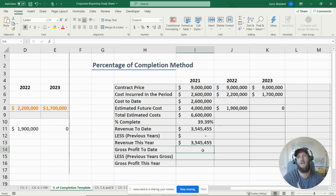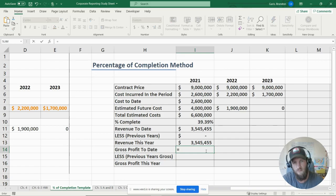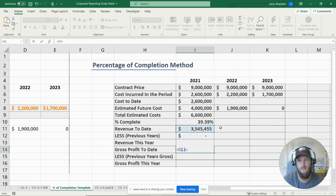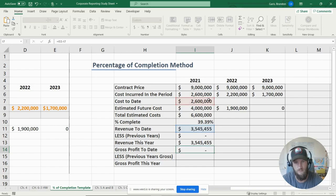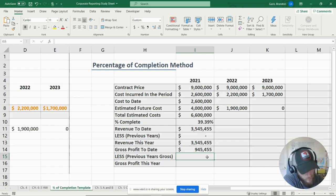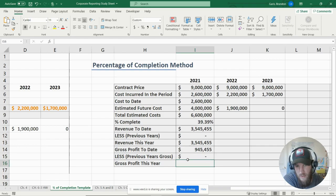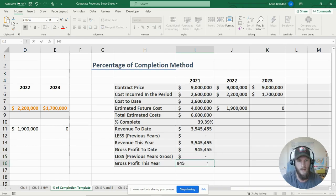Next we calculate gross profit to date: revenue to date minus cost to date. That gives us nine hundred forty-five thousand four hundred fifty-five dollars. Less our previous year — which is zero since this is our first year — so our gross profit for 2021 is nine hundred forty-five thousand four hundred fifty-five dollars.